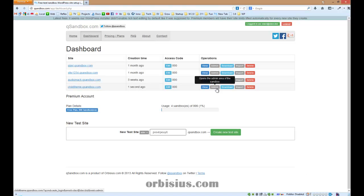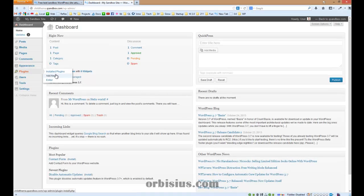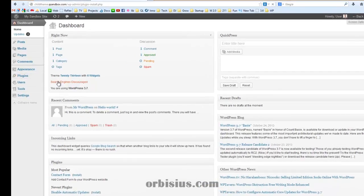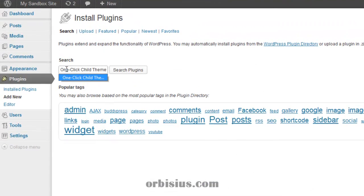So let's go to the admin area, go to plugins, add new, paste one-click child theme and then search.